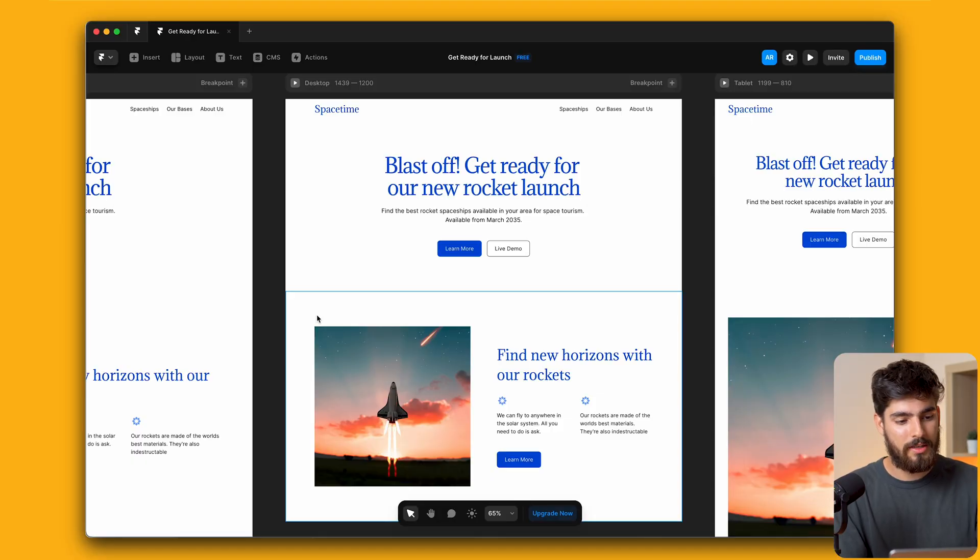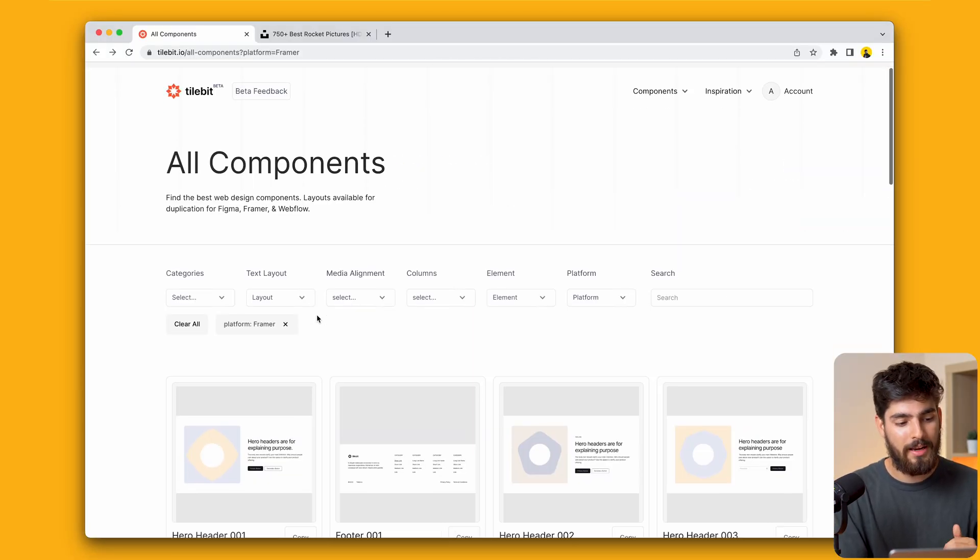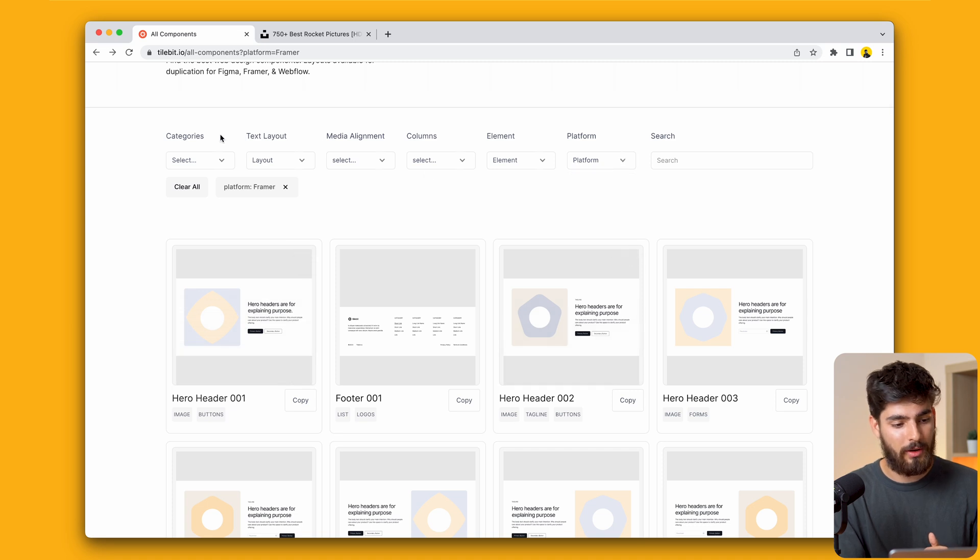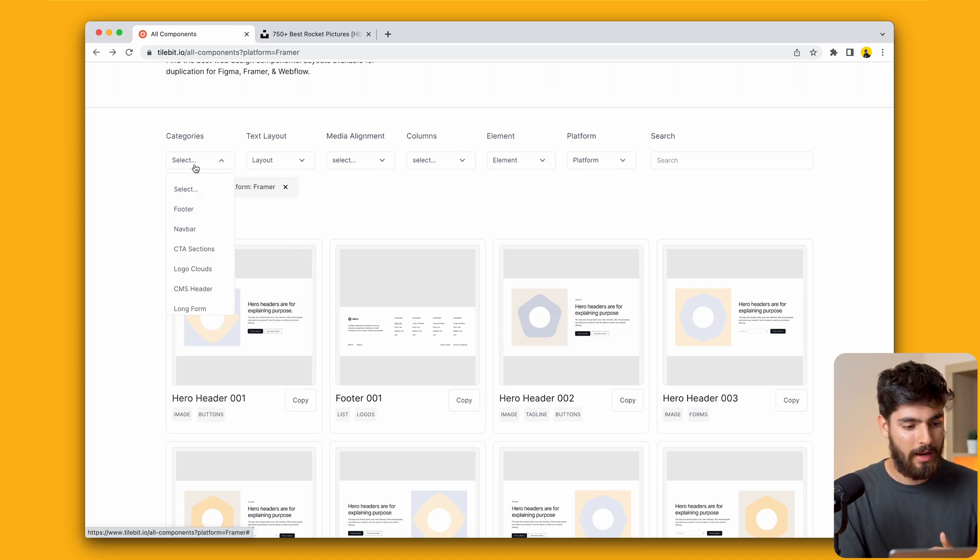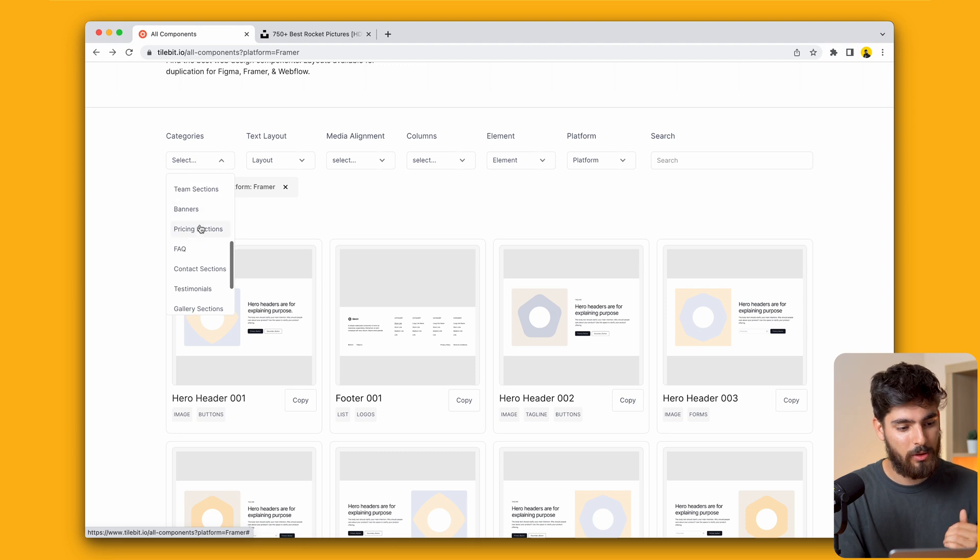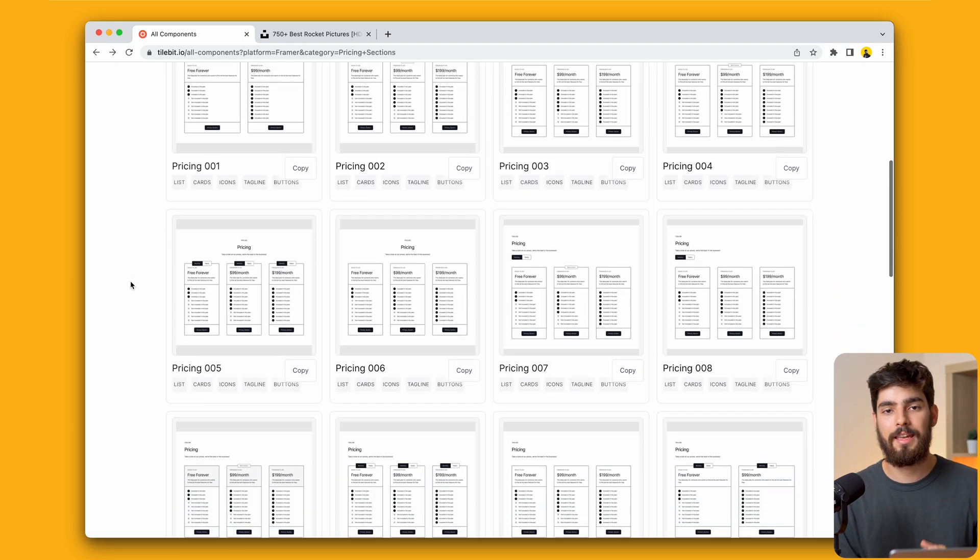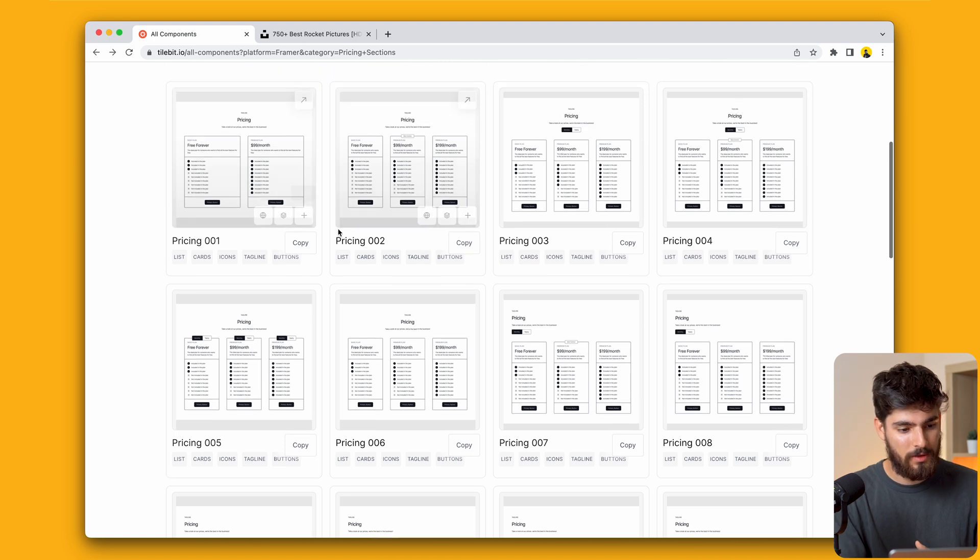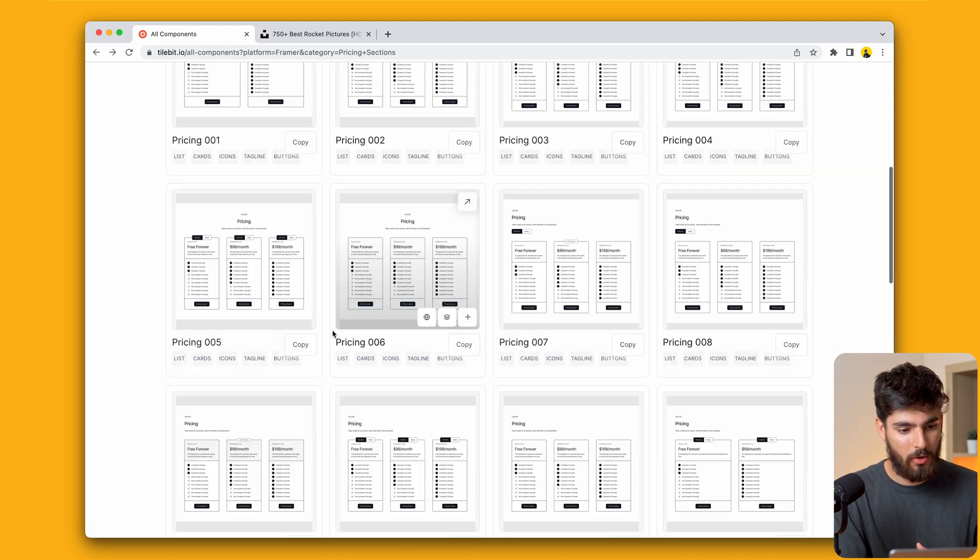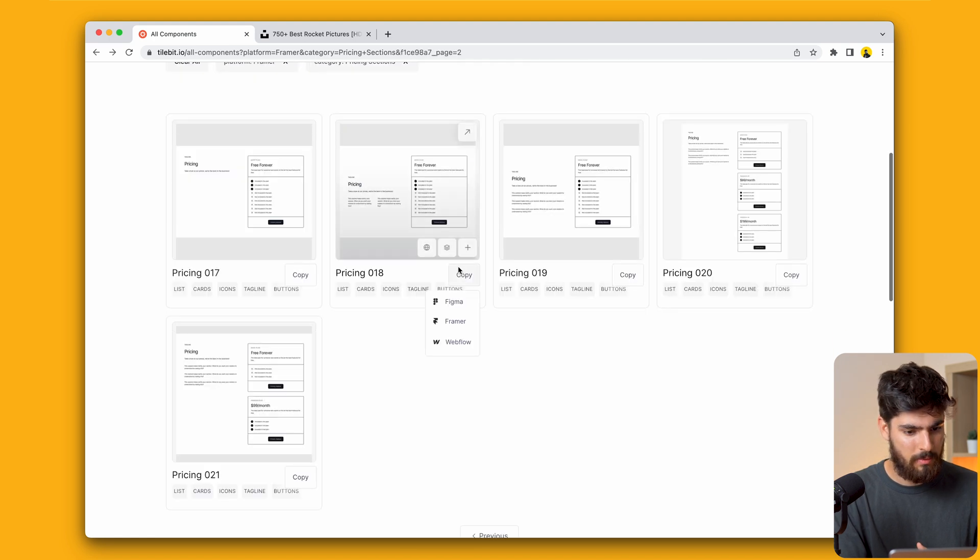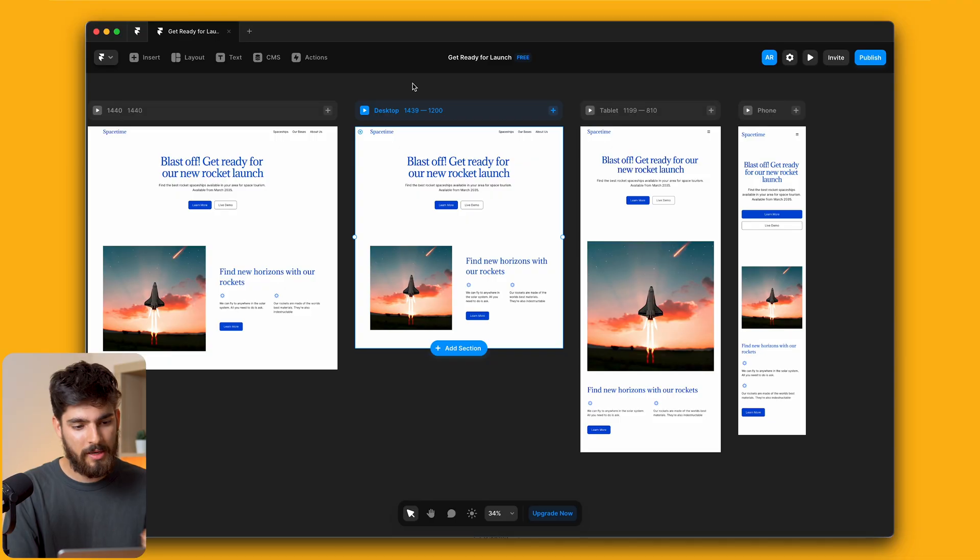I'm going to go into tilebit.io and here we can filter by Framer only sections using this filter right here. In this case I'm going to go for a pricing section. This is the absolute fastest way that you can build a custom section just like this one. We're going to go with a simpler one, just because we're going to give it one price, a stupidly expensive thing because we're going into space.